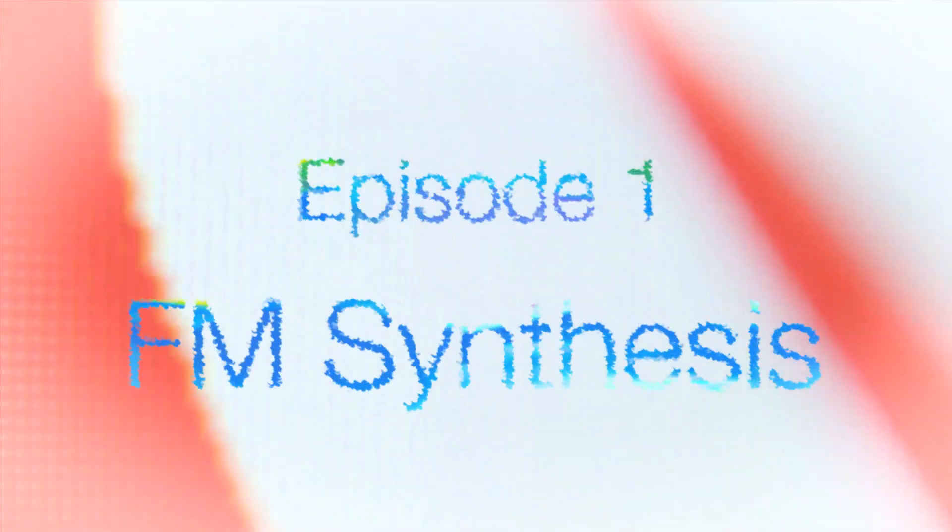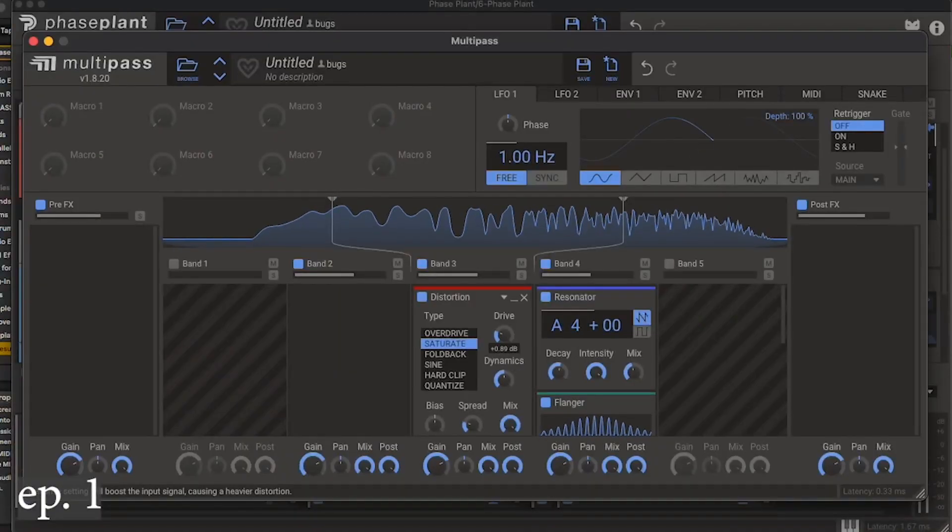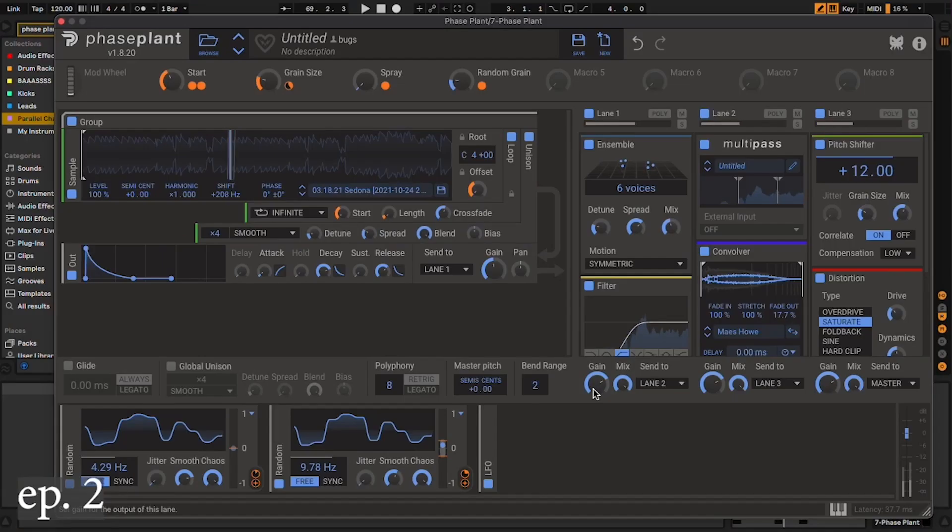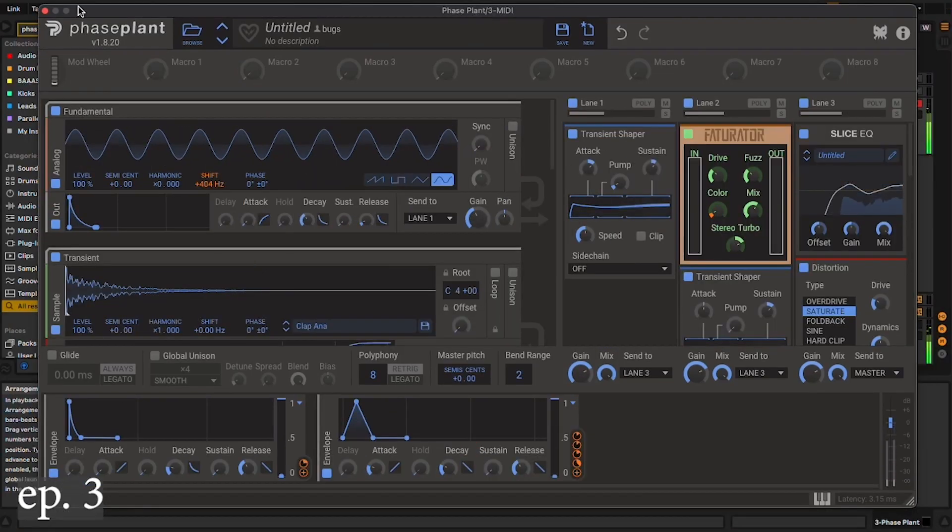What is cracking, it is your girl Lillian Francis. I'm a music producer and educator, and today I'm teaming up with Kilohearts to bring y'all a three-part synthesis tutorial series in Phase Plant. In every video I'm gonna be breaking down a different type of synthesis, and today we're gonna be focusing on FM synthesis.